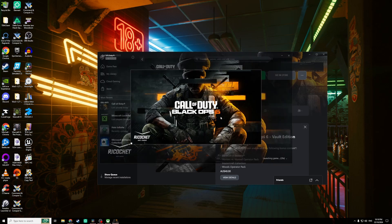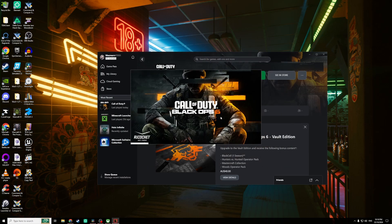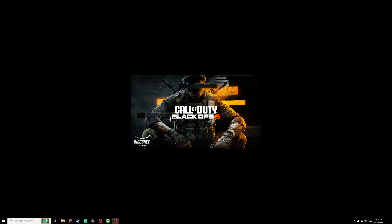But after about 30 seconds or so you'll see it'll actually load fully and the screen will go to this blank black background with the Call of Duty Black Ops 6 launch menu, and then you can see here the game has launched.